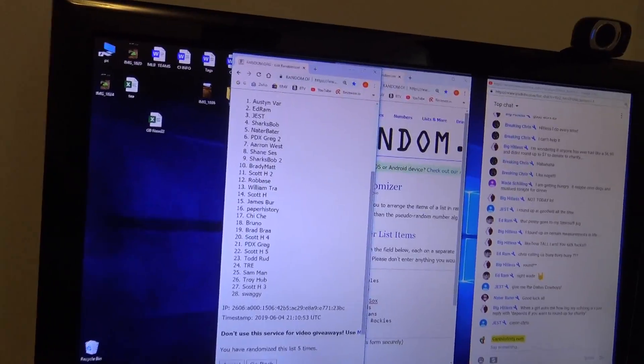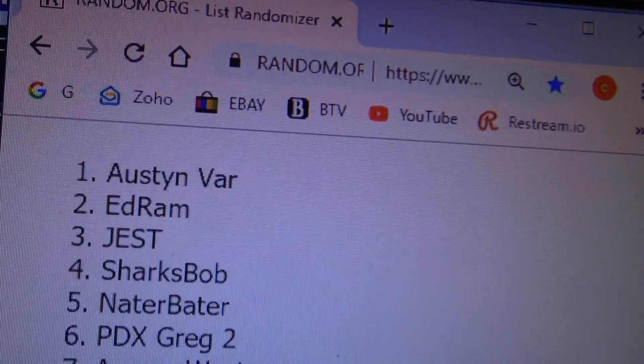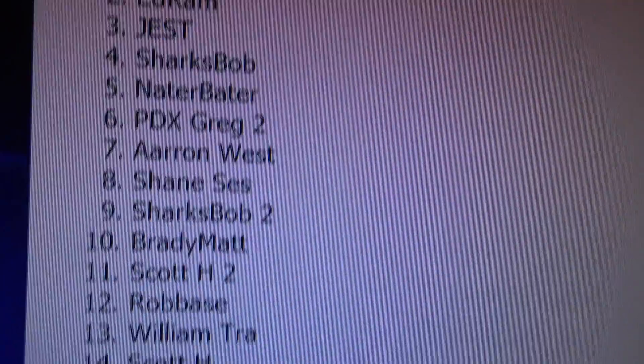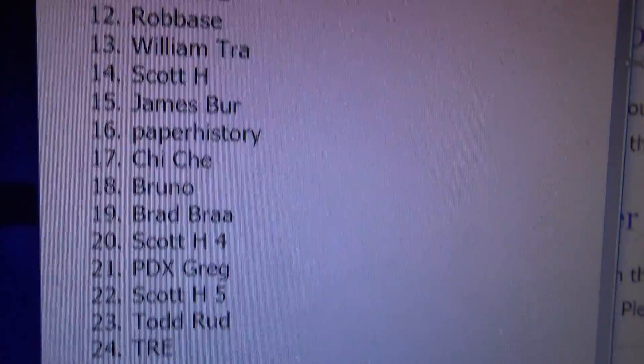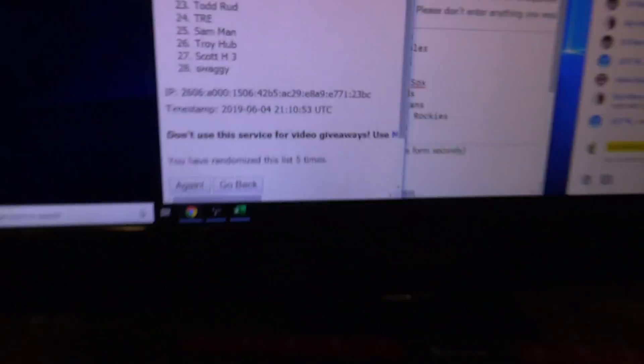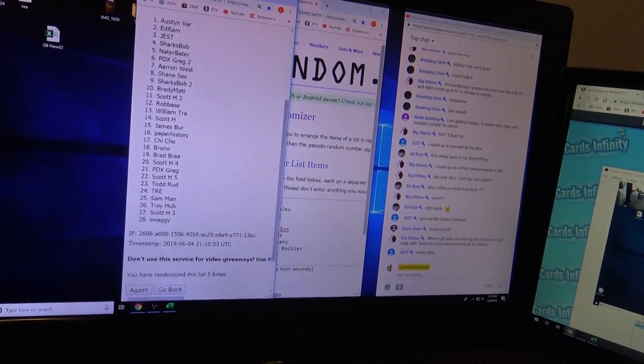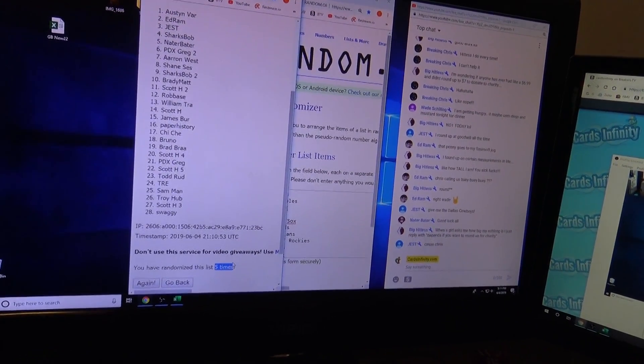Austin Cowboy Collector 12, you're on top. All the way down to Swaggy, you're on the 28-spot.